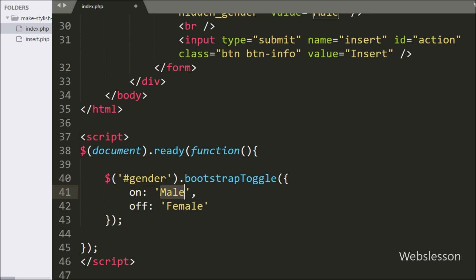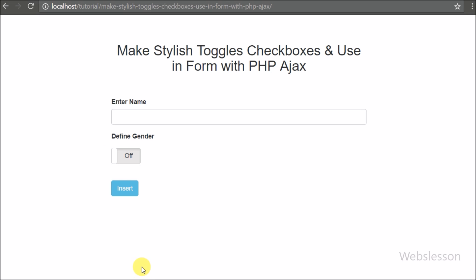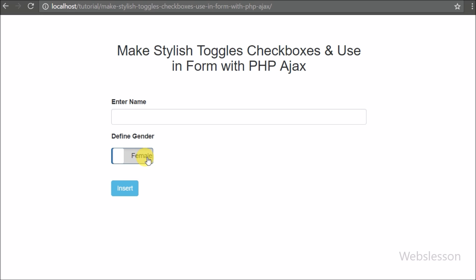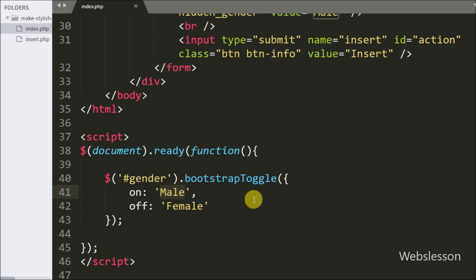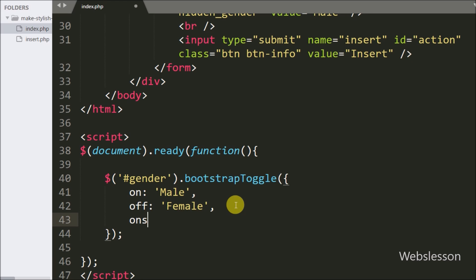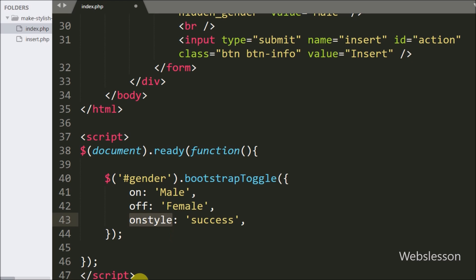We go to the browser and refresh the page. After refresh we can see that on and off text has been replaced with male and female toggle buttons. Now we want to change the color of the toggle button, so we go back to the jQuery Bootstrap Toggle method and write the onStyle option set to success.